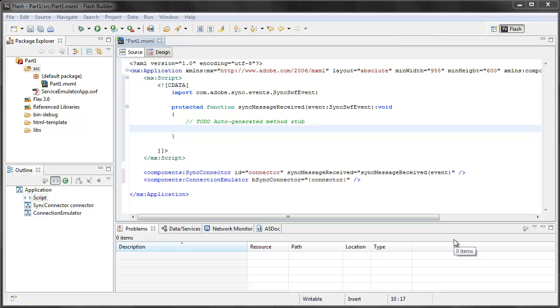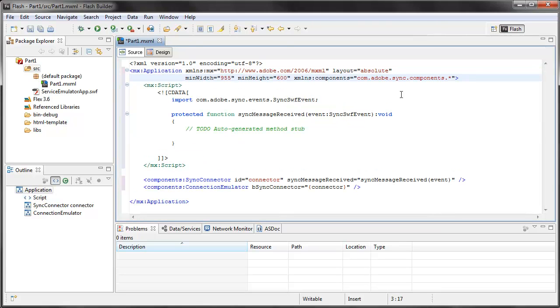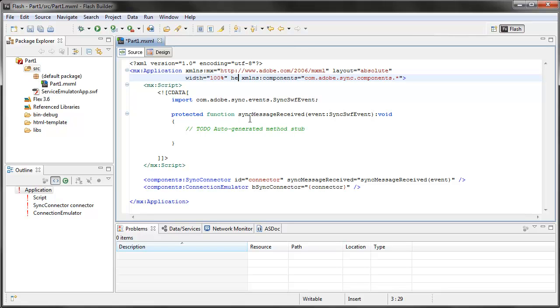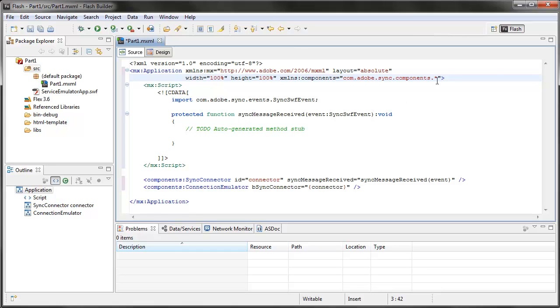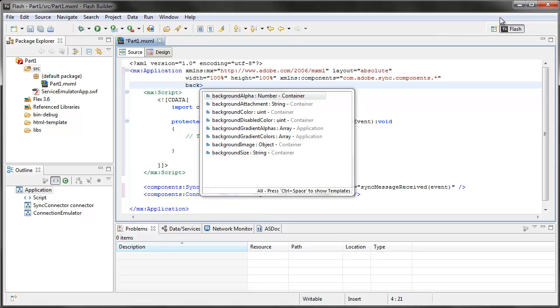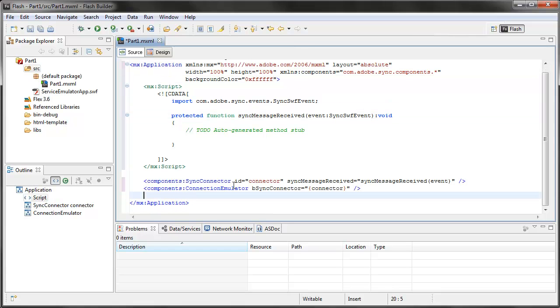Now this is just a little bit of information about setting up a custom pod. The first thing that I'm going to do is I'm going to give my application a width of 100% and a height of 100%. So it'll scale perfectly to the size of the pod that it's sitting in in Adobe Connect. The other thing, just for the heck of it, I'm going to give it a background color, 0xFFFFF.